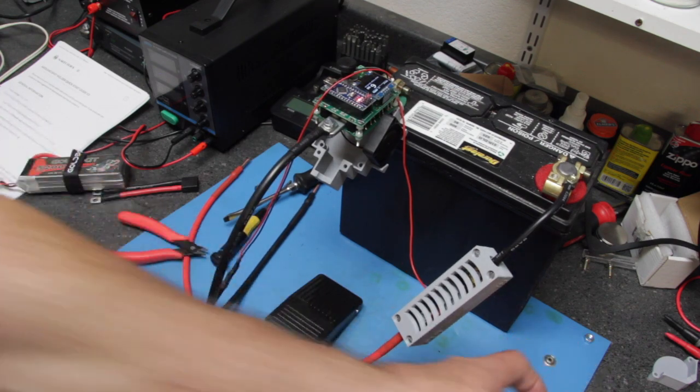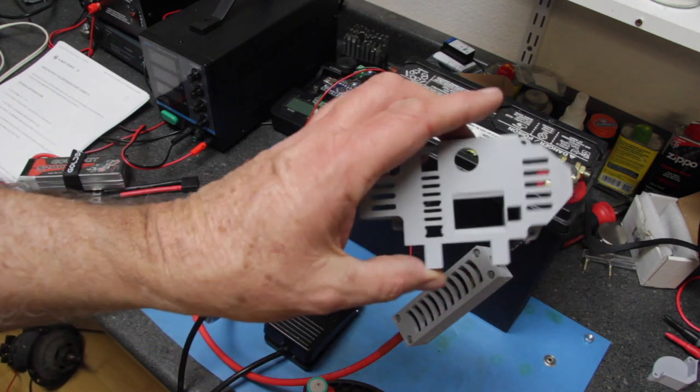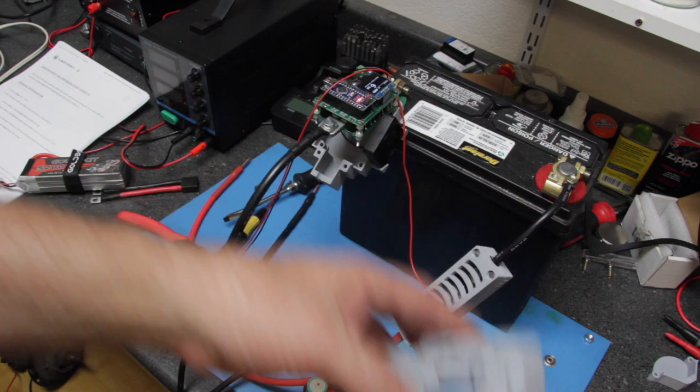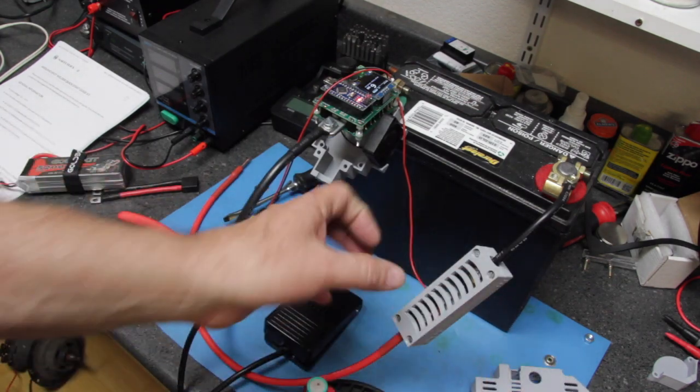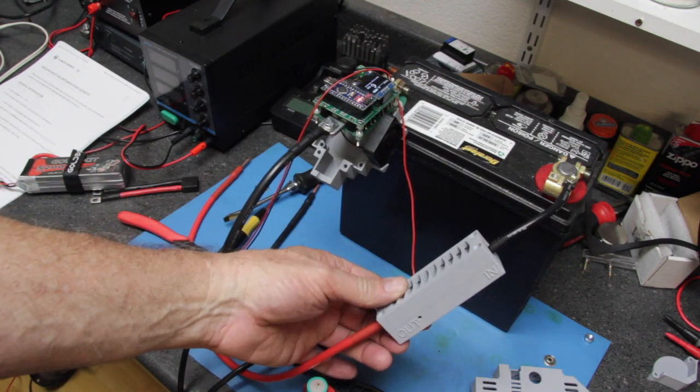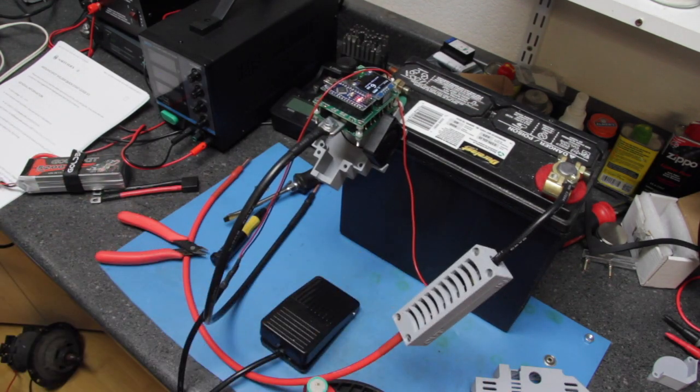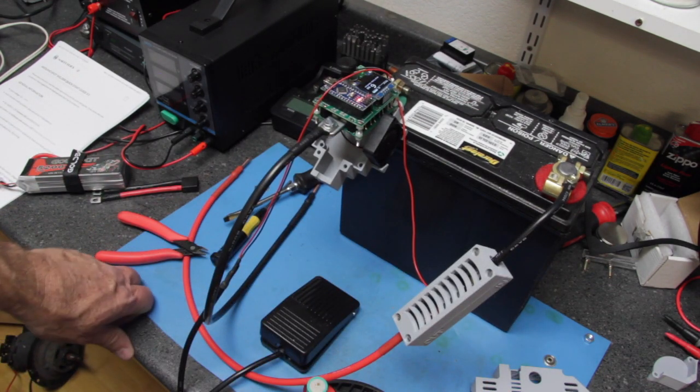If you want, you can 3D print your own cases, your own fuse holder. I decided that I would purchase everything.